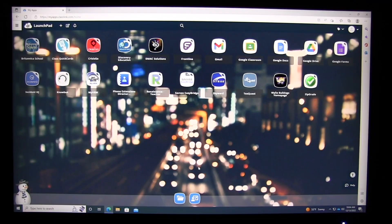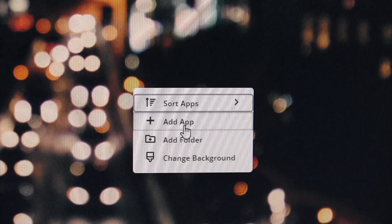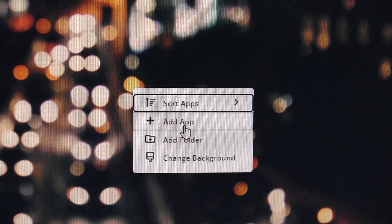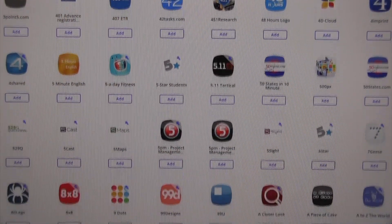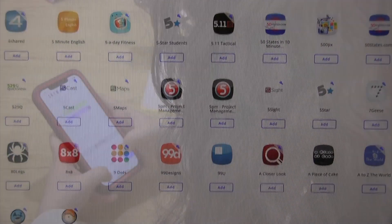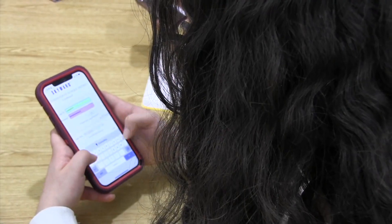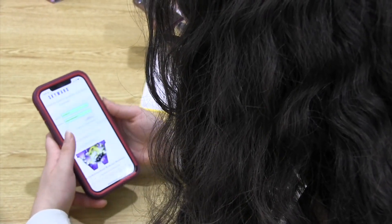Inside ClassLink, the app library allows teachers and students to create links that instantly launch and sign them in to all of their web applications.